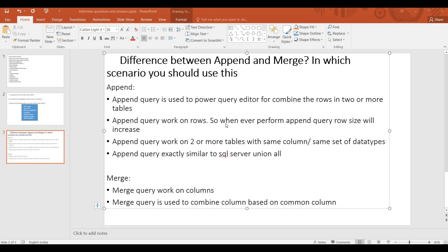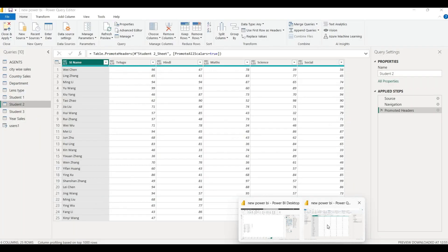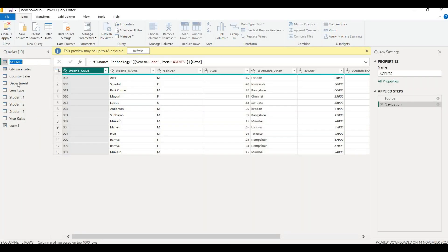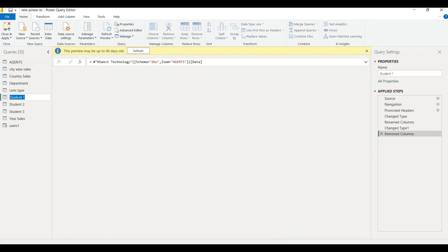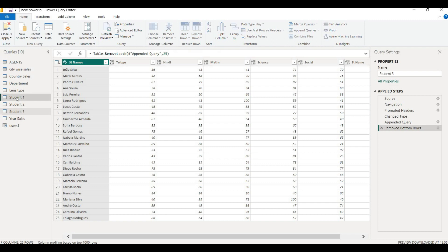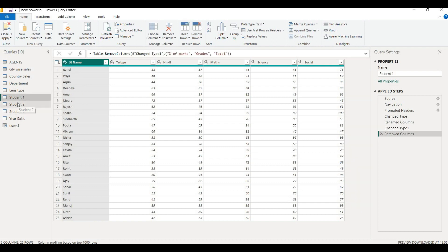First, open Power Query editor. We have student tables: Student 1, Student 2, and Student 3. We will discuss Student 1 and Student 2 first. The columns are student name, English, Maths, Science, and Social — five subject names. Student 1 has 25 rows, so we have 25 student names.